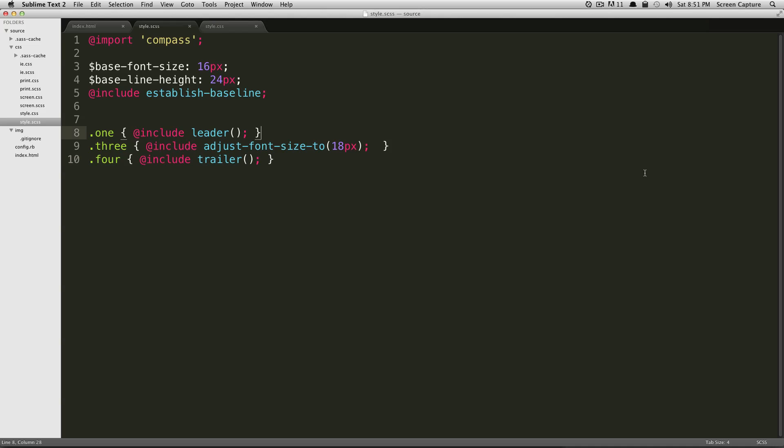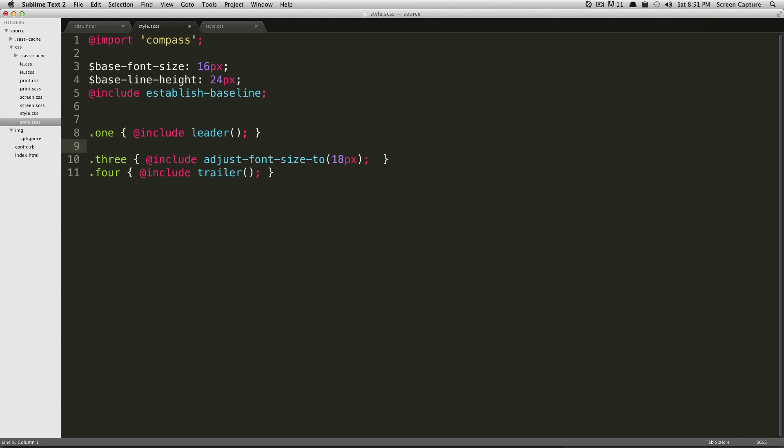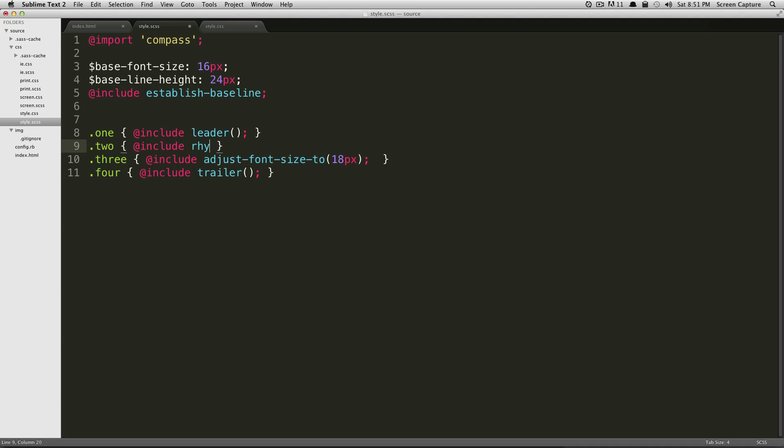So let's say you wanted to add a border, but you wanted to maintain rhythm. You can do that with this mixin called rhythm-borders. We'll do that on the second paragraph. And we can say @include rhythm-borders. And now we're just going to have parentheses and we're going to hit save.